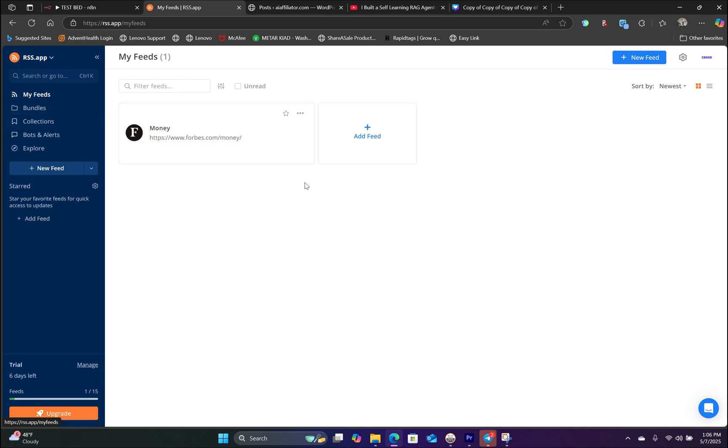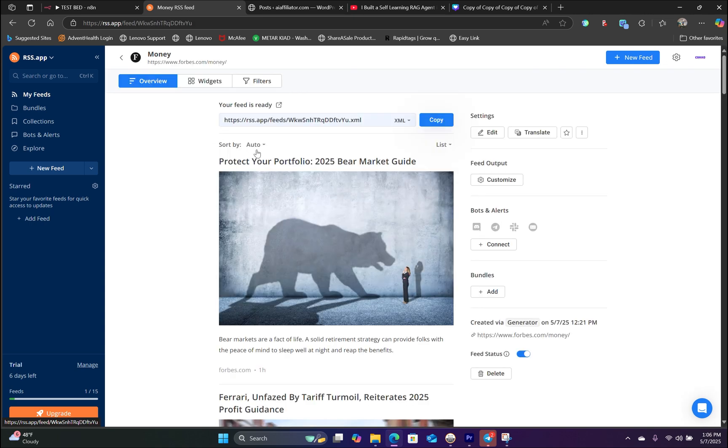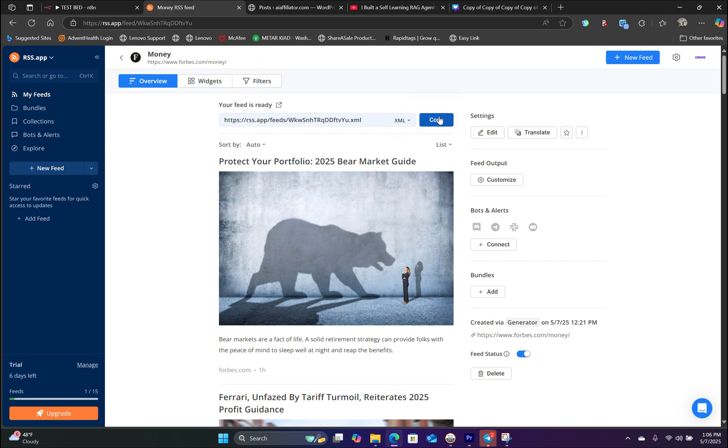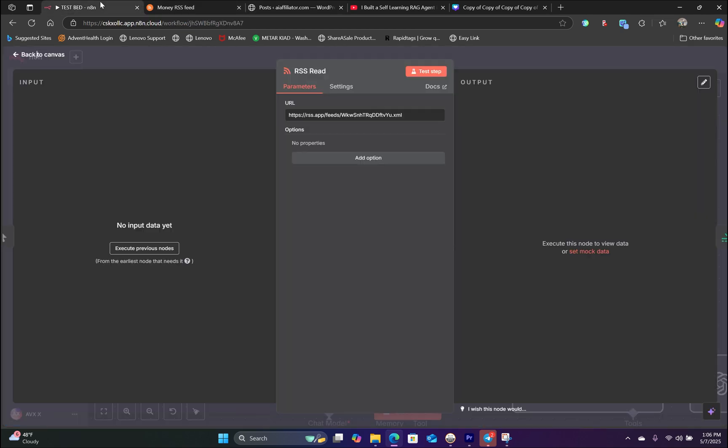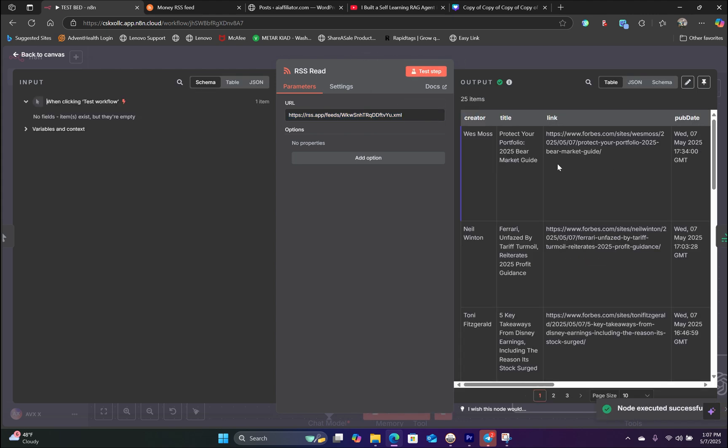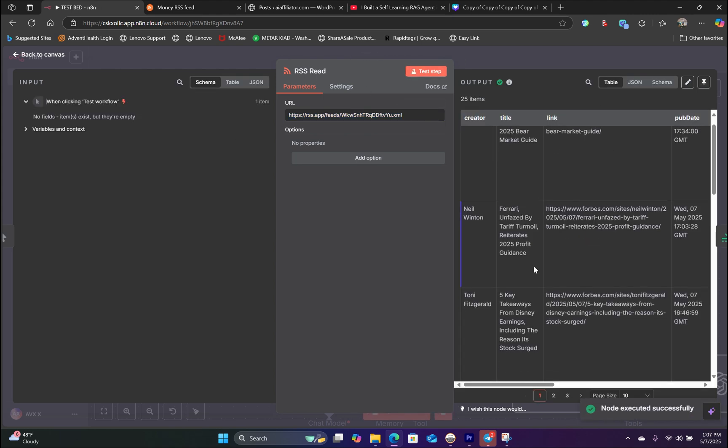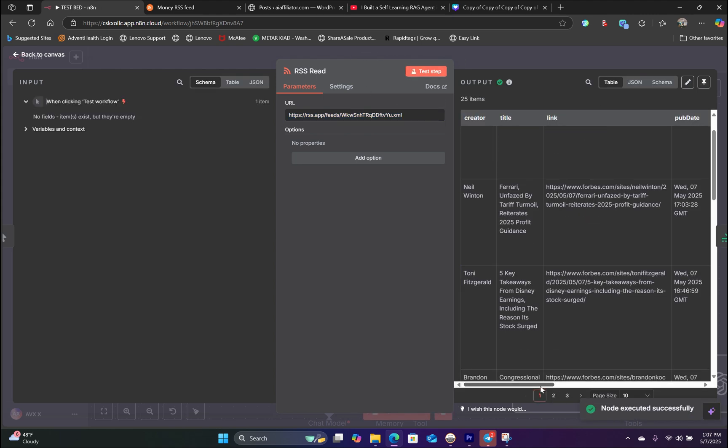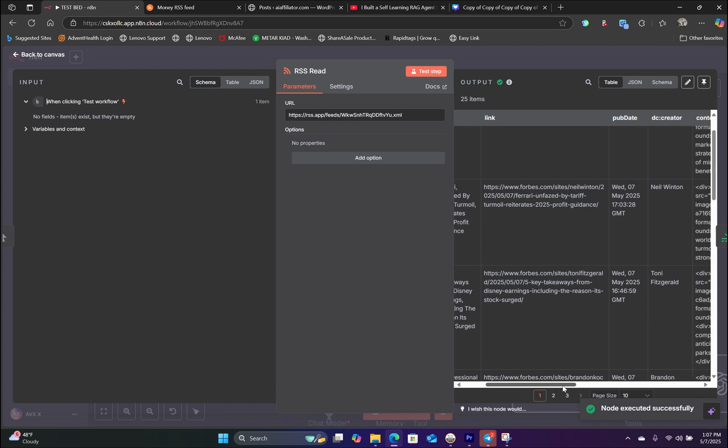In this case, we have already created a RSS feed from Forbes. So right here, we have our feed already formatted in the XML format. So all we have to do is copy this URL and then head back over to N8N. And this is where you will paste in the RSS feed URL. And if we hit test, it should be pulling the data from our feed.